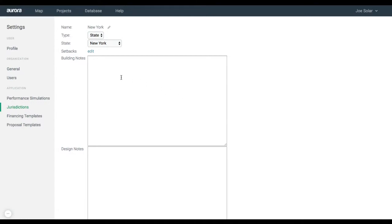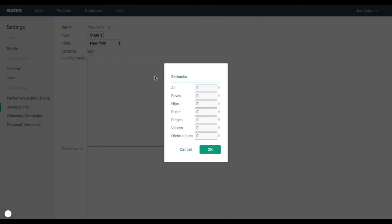You can enter building notes, design notes, and input your setback values by clicking edit. We suggest that you check with your local city since these values tend to change.